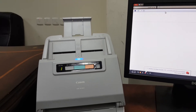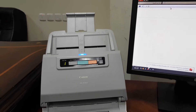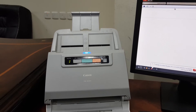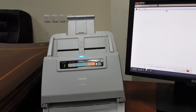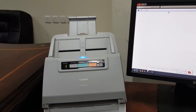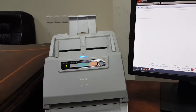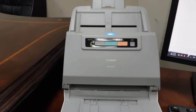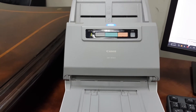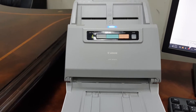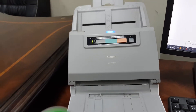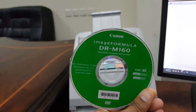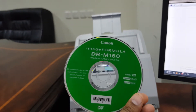Assalamu alaikum my friend, my name is Tanveer from Tanveer Tech channel, and today I will show you how to install the Canon DR-M160 driver. You can see the Canon DR-M160 scanner and this is the DR-M160 scanner driver CD.